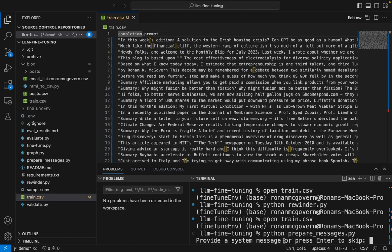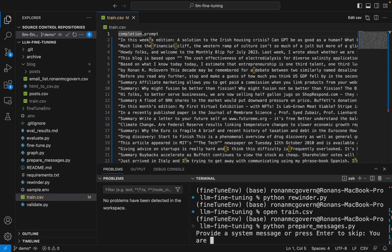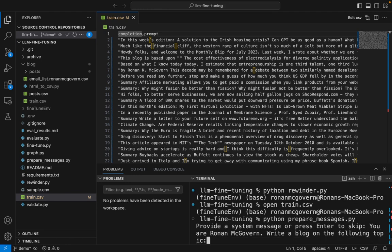I recommend putting in a system message just because it'll help during inference, although you will need to include the system message also when you're operating with this fine-tuned model. I'm going to say for the system message, you are Ronan McGovern. Write a blog on the following topic.